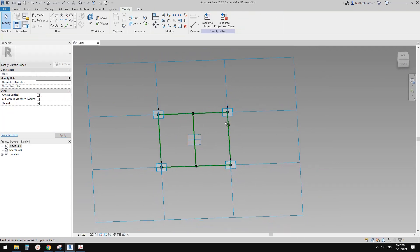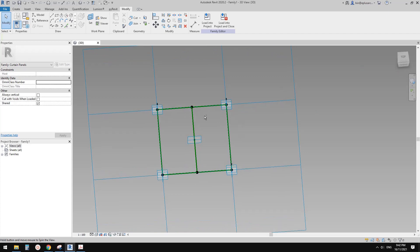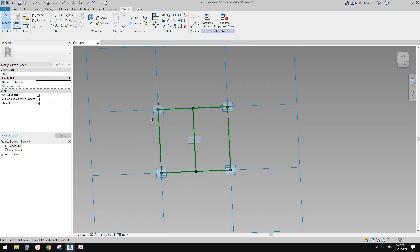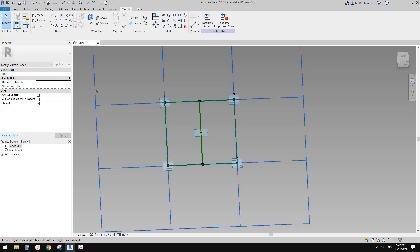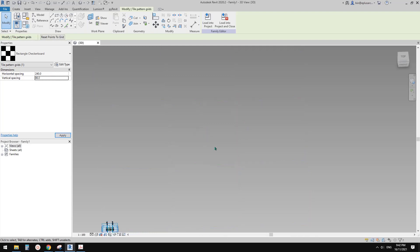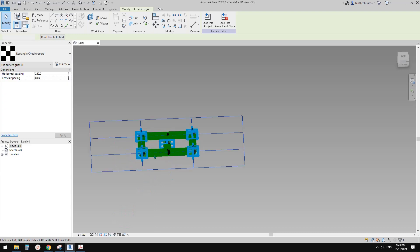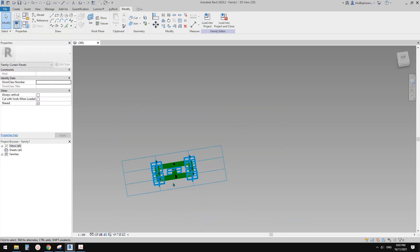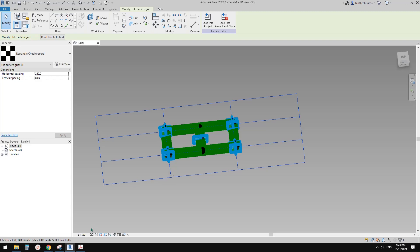So now, if you look at this — this is front, this is top — we can select this grid and change it to roughly the size of bricks. So the horizontal spacing will be 230, or maybe 240, and vertical spacing will be 86.